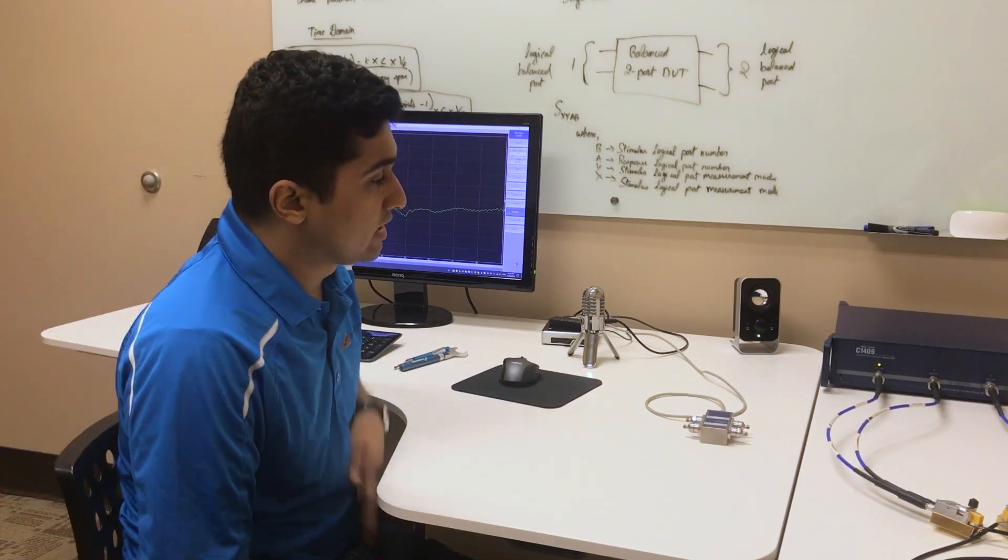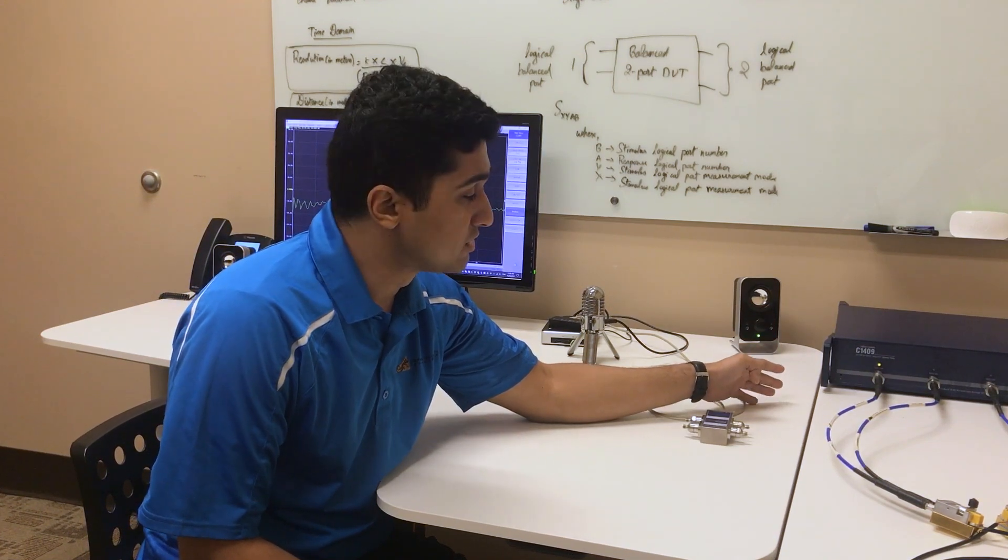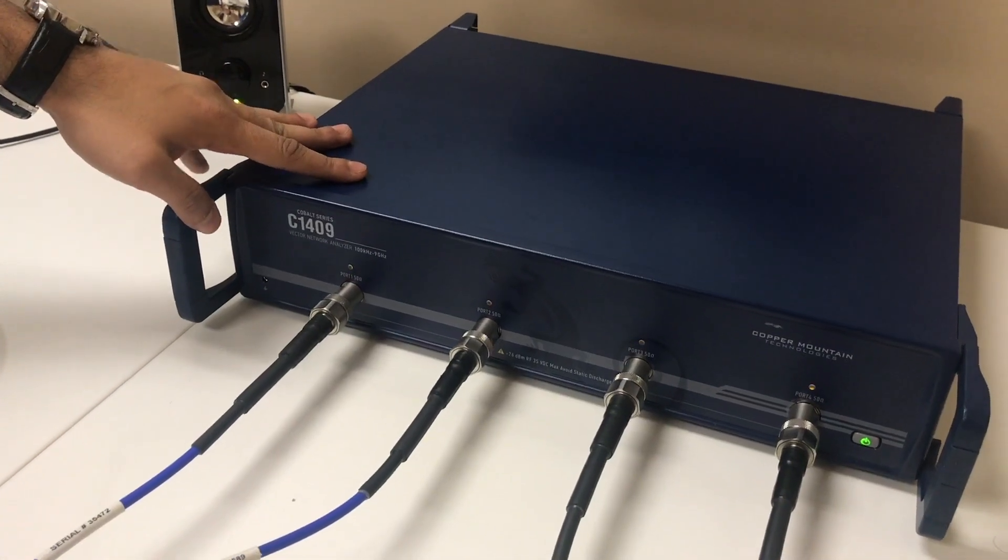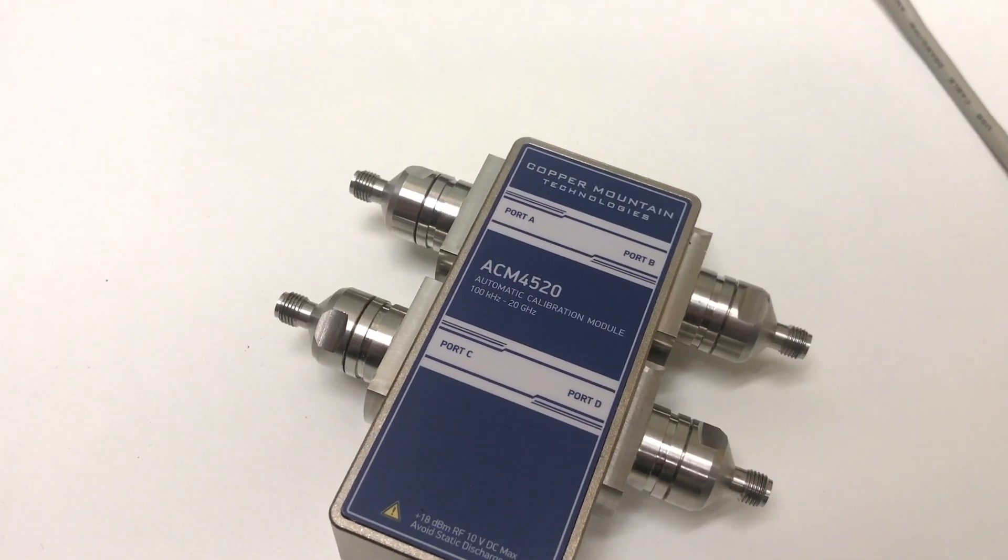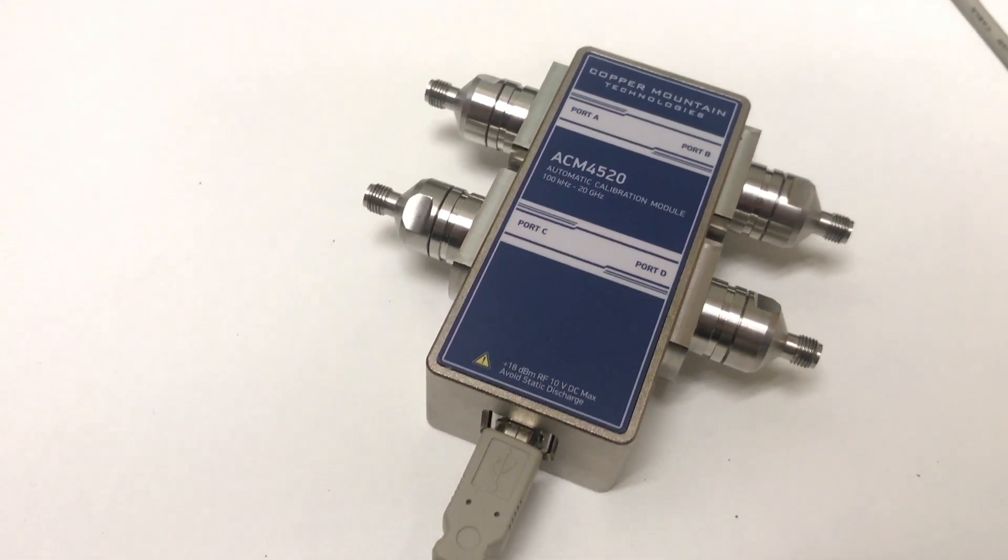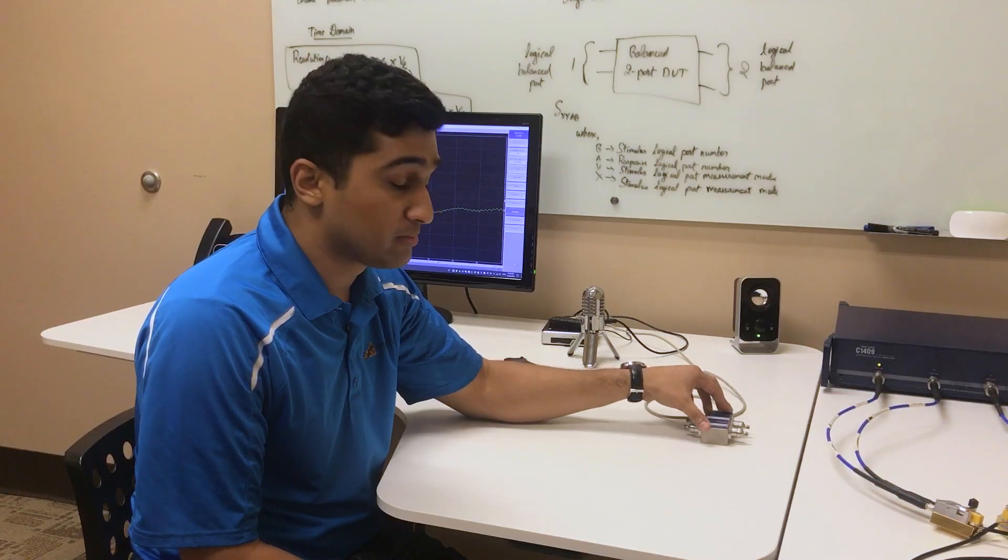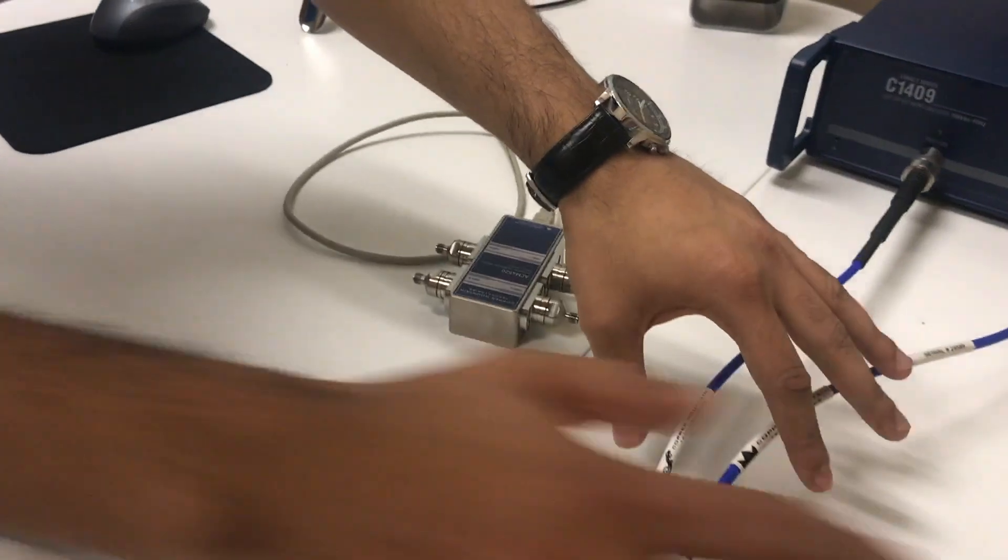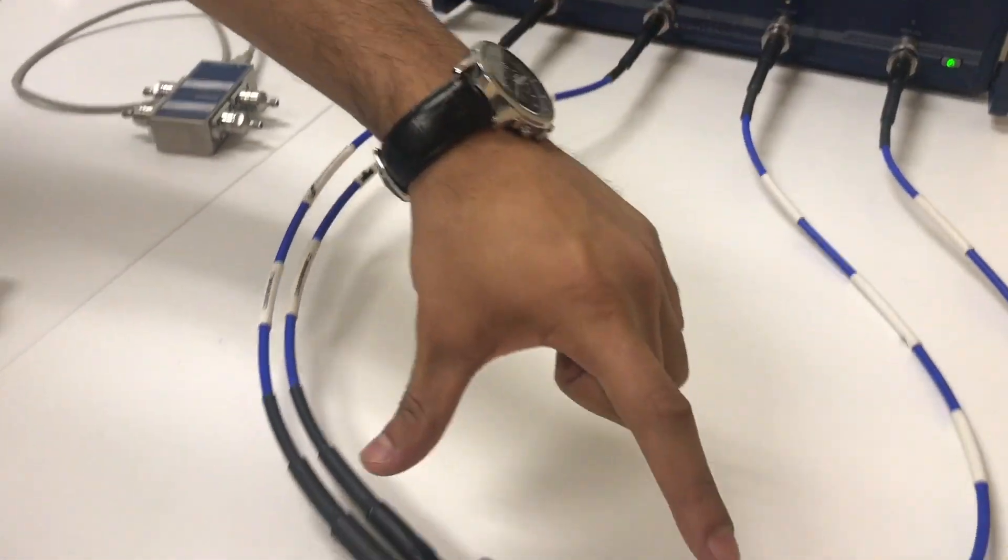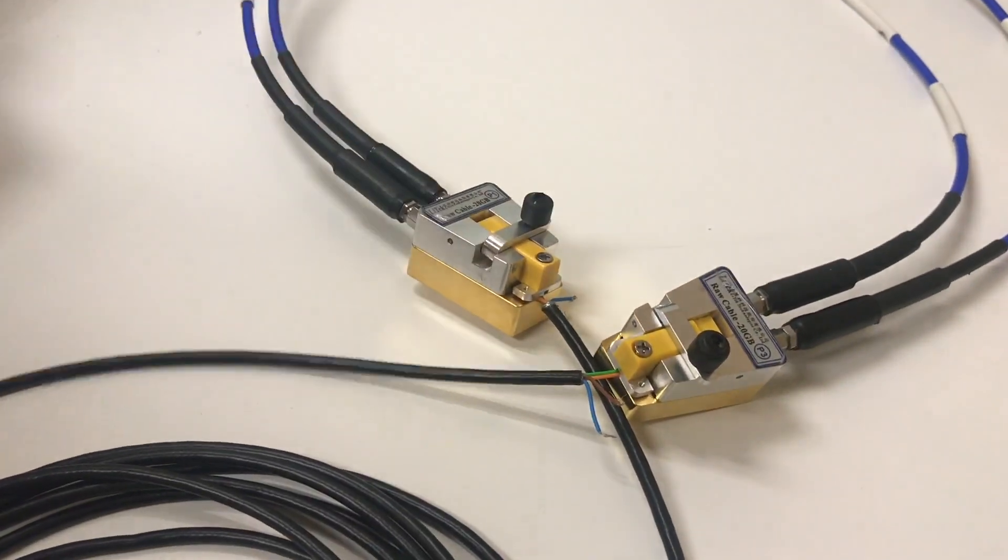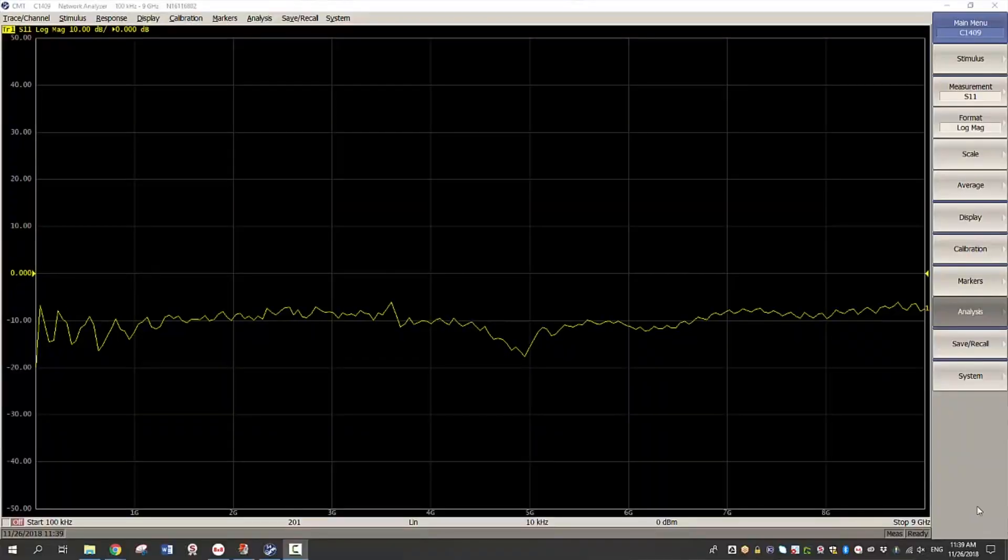Here we have a C1409 vector network analyzer which is a four port 9 gigahertz analyzer. We have an ACM4520 which is a four port 20 gigahertz automatic calibration module, set of test cables, fixtures in order to connect the raw cable under test, and of course the computer running the VNA application software.